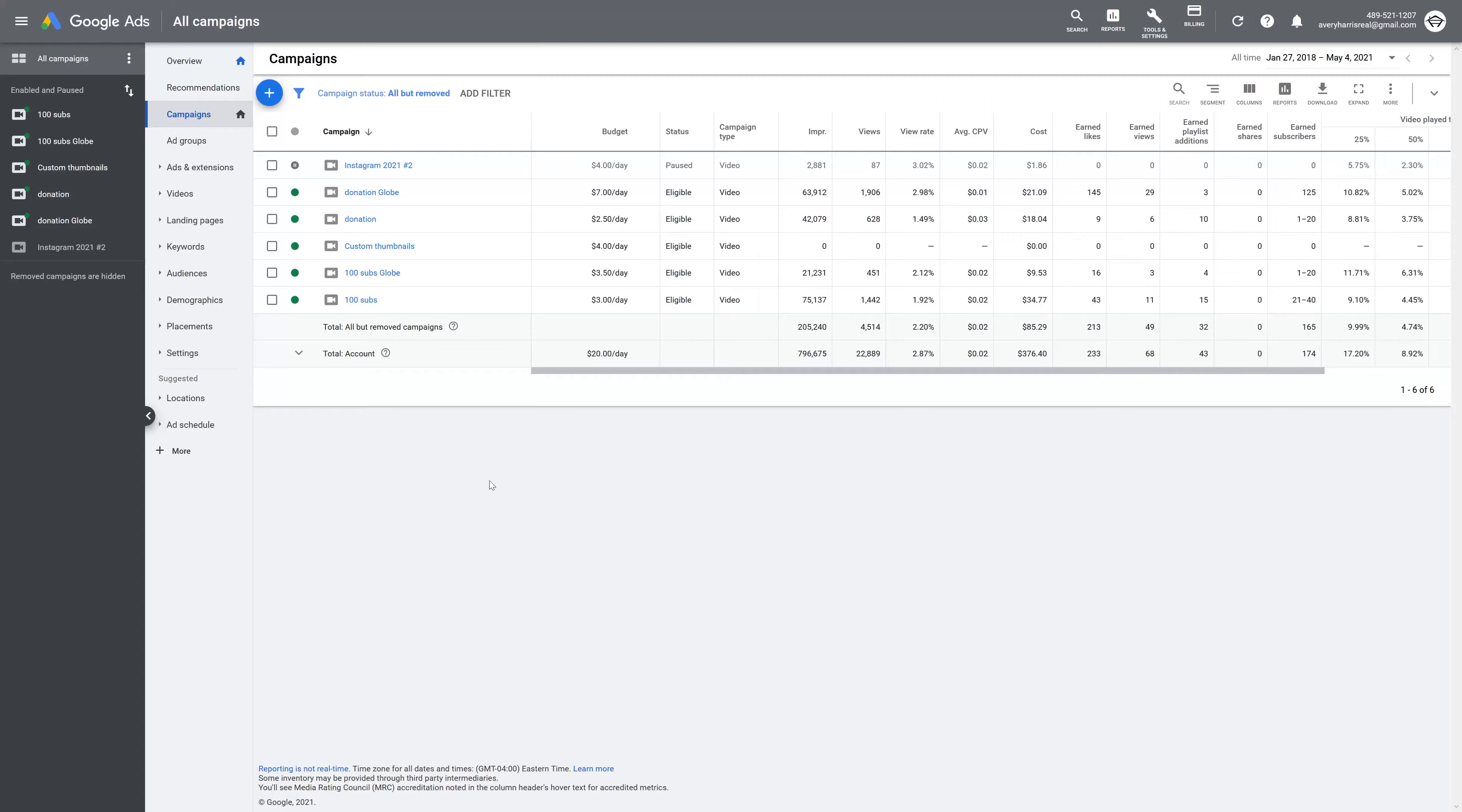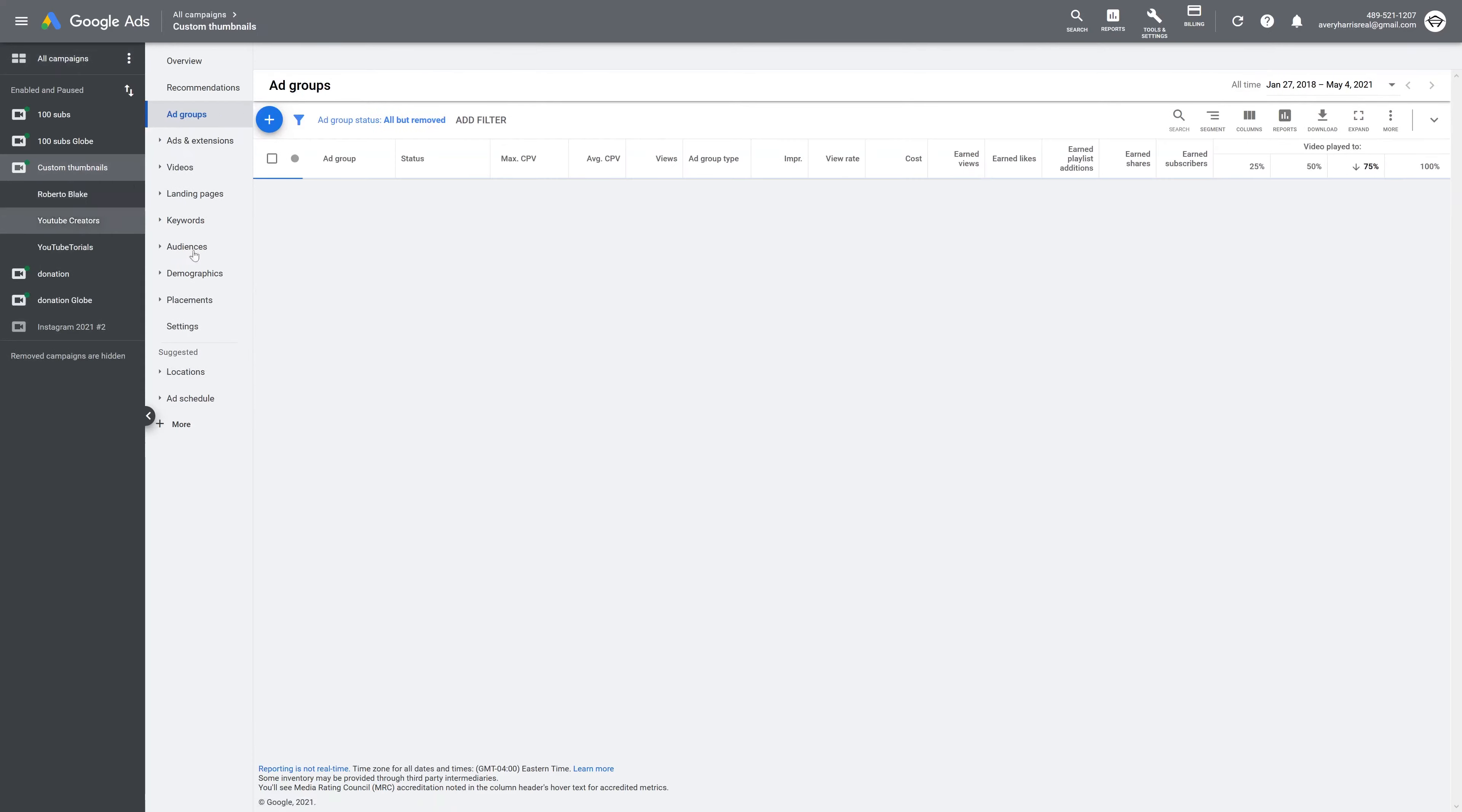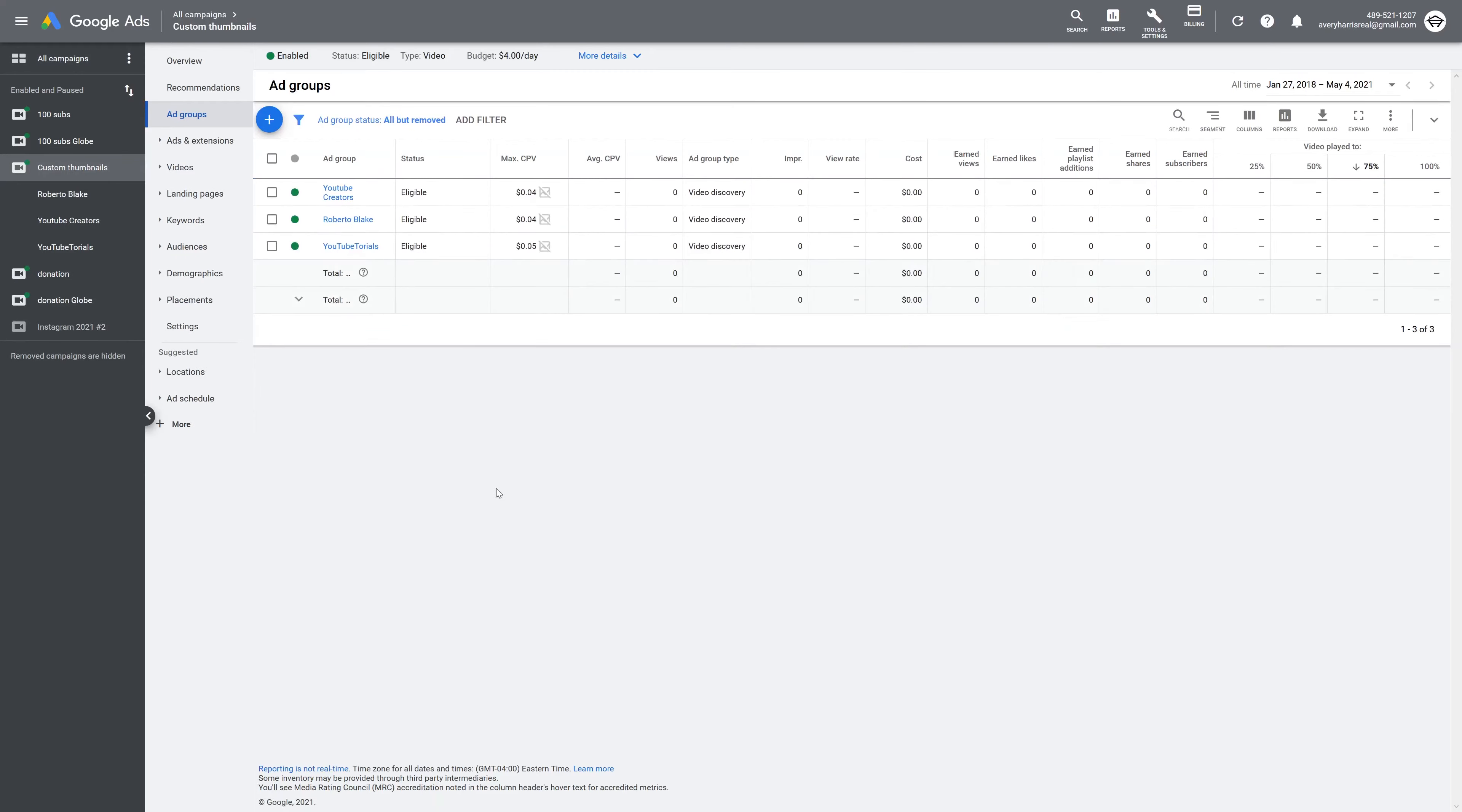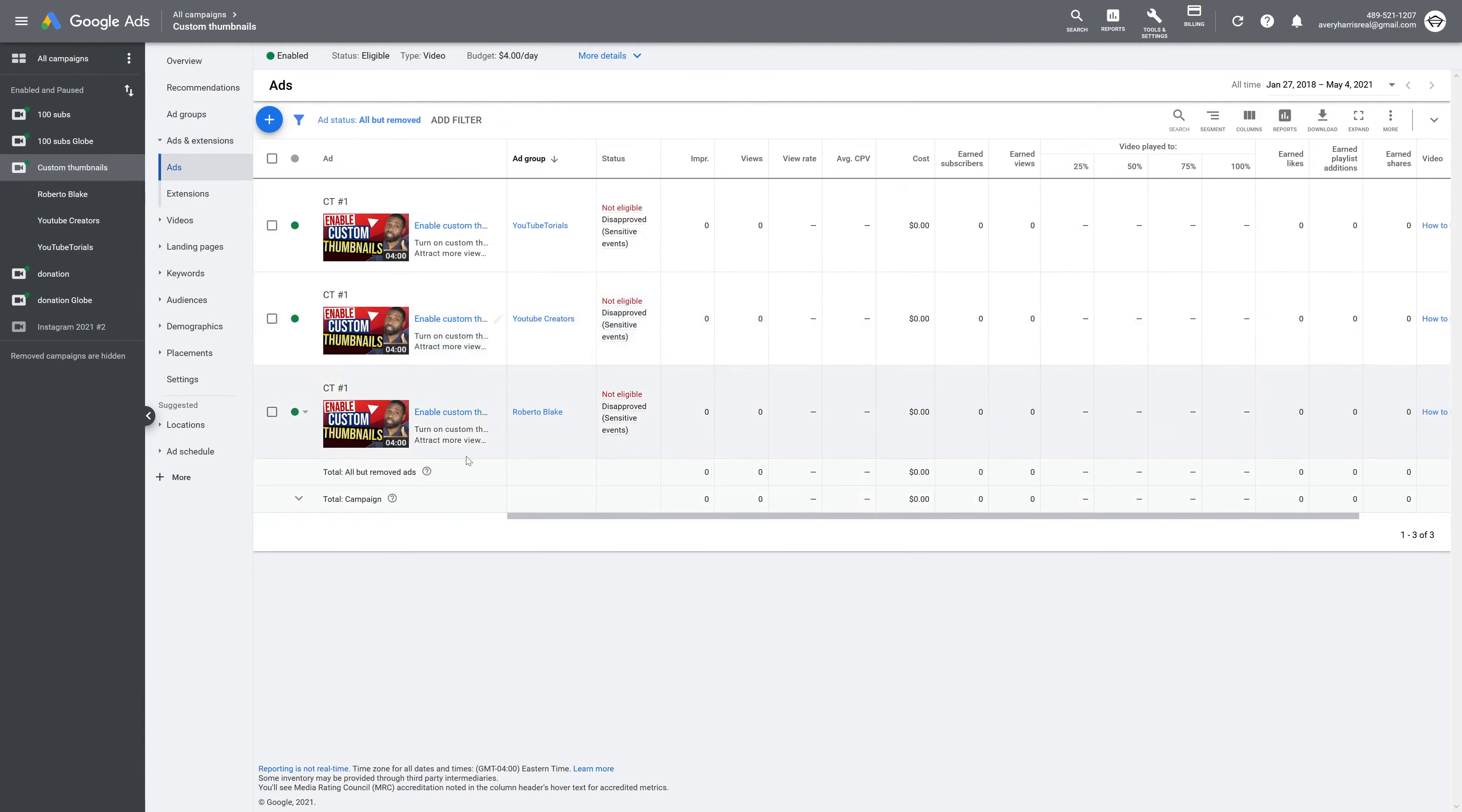After you sign into your dashboard, go to your Ads and Extensions. If you go there without specifying exactly which ad campaign you want to look at, you'll see all of your ads and extensions from every campaign you have. You can see I'm going to click on my specified campaign so I can see those ads individually.